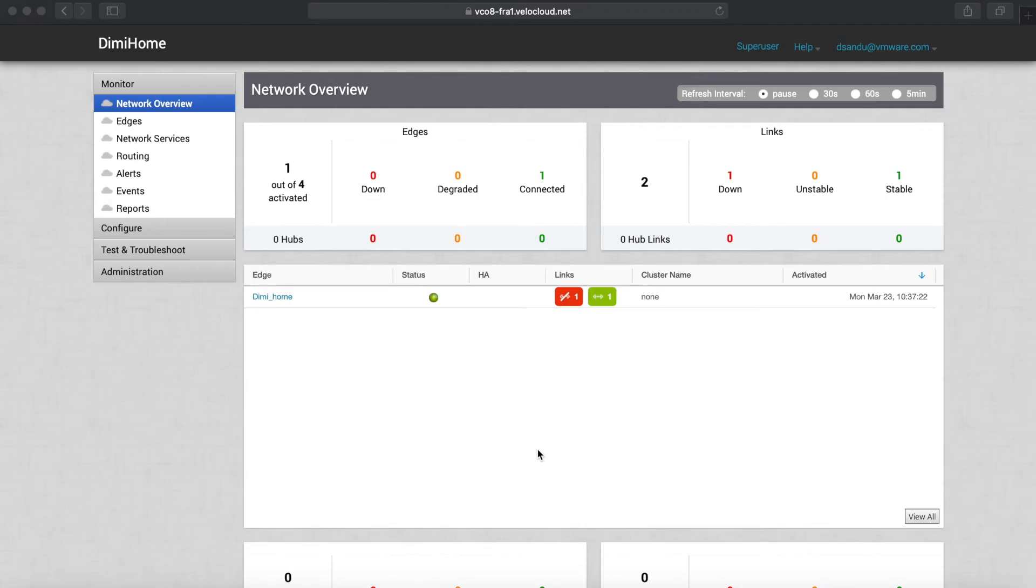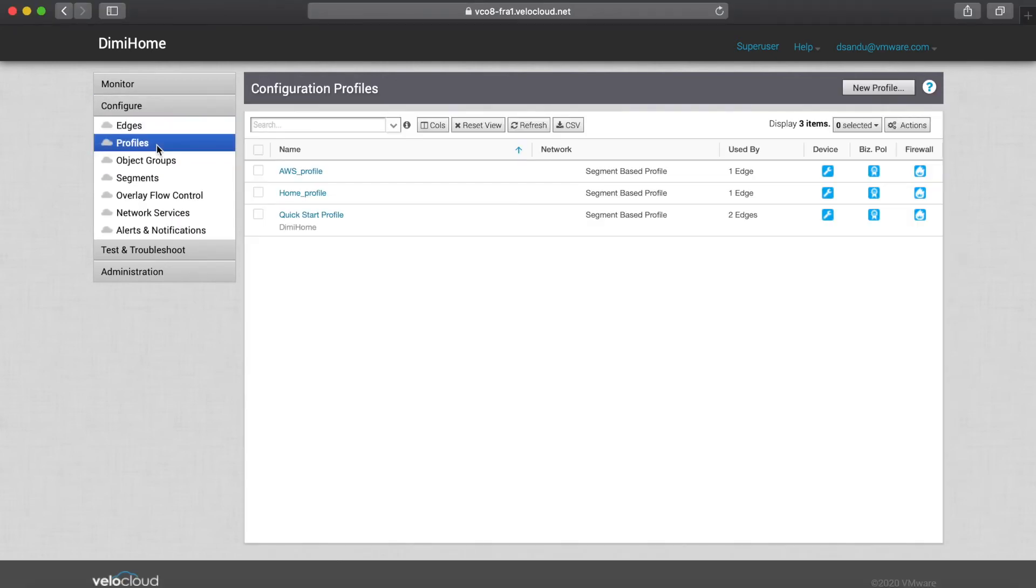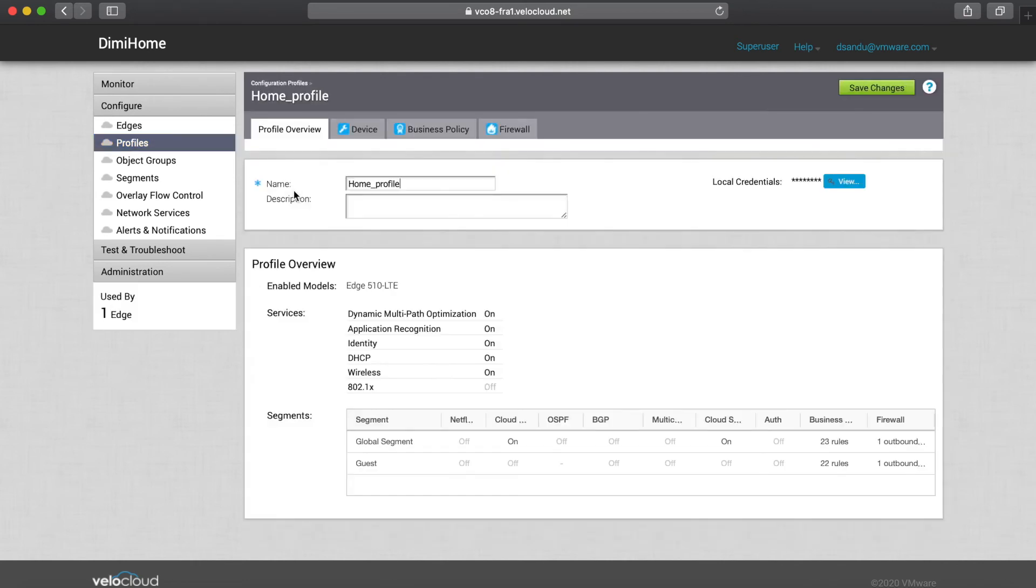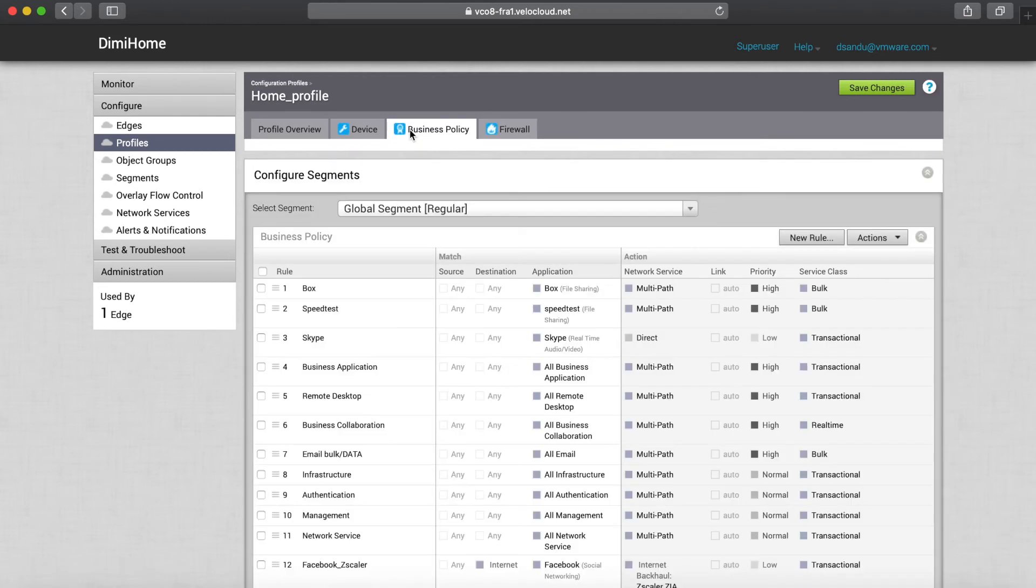Okay, so now let me show you how easy it is to configure everything. I have my edge at home here, it is bound by a profile, and if I click inside the profile I simply have to go to business policy.